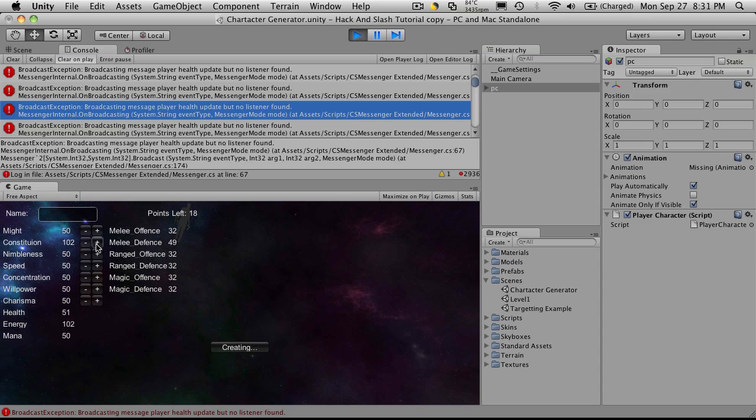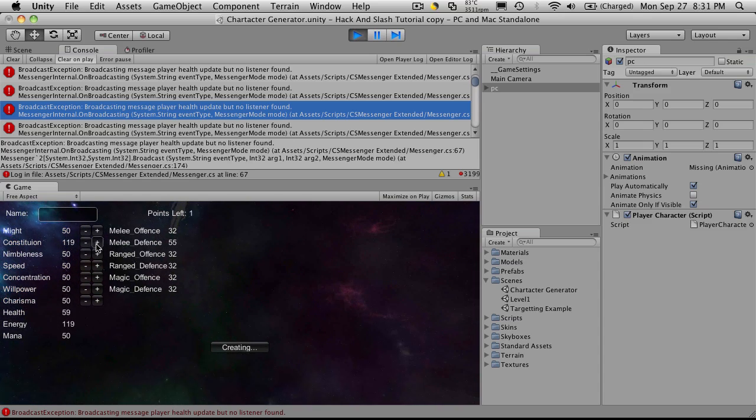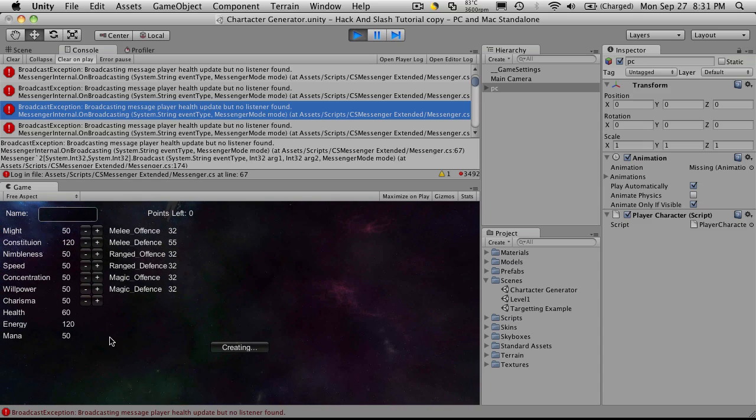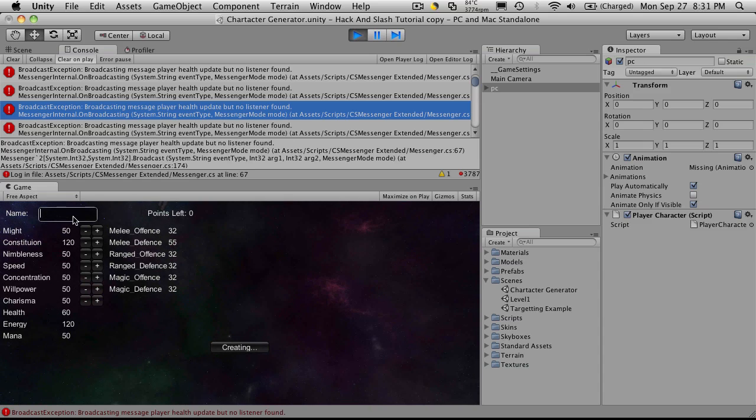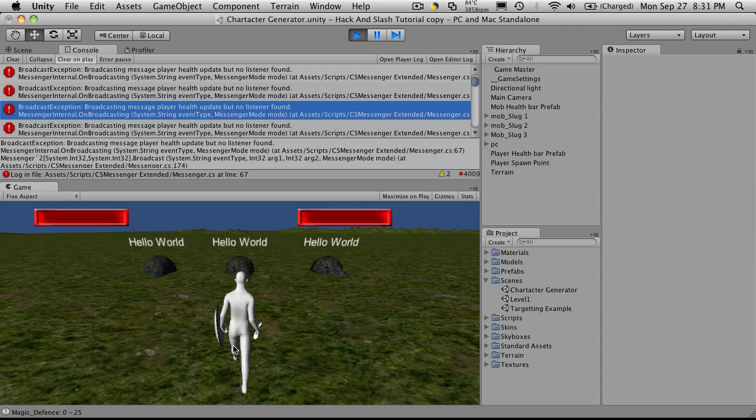So anyone else out there really excited that Unity is finally out? Well, the third version. I've had it since beta 2 and it still seems pretty exciting. So I've got 60 health, 120 energy. Oh, I've got to name them. Hit create.